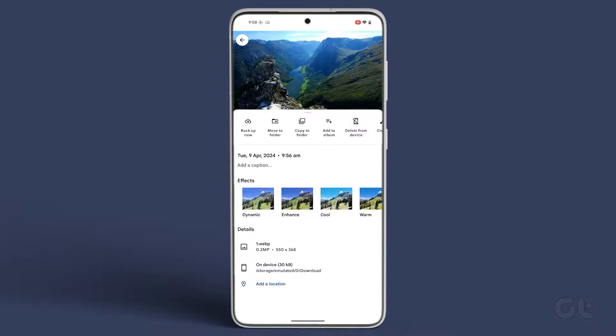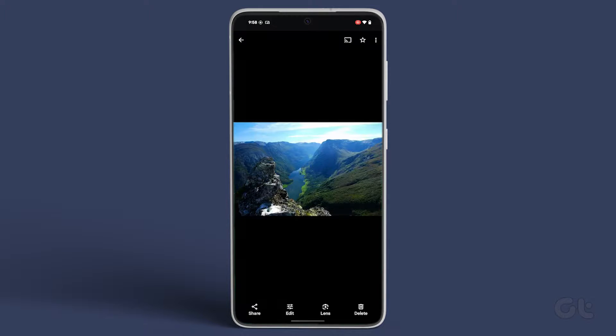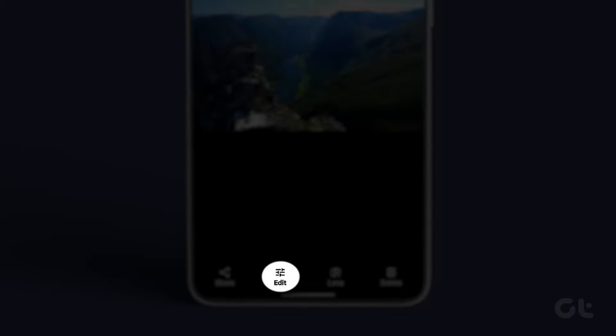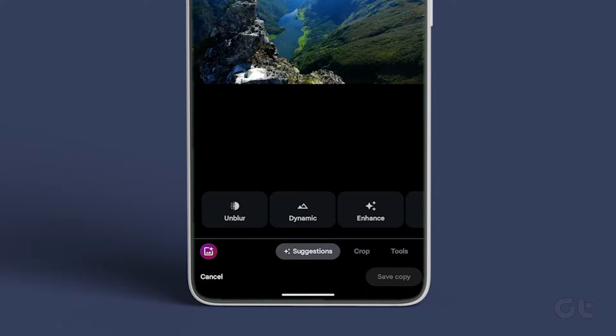Next, open a WebP image file. Now once opened, tap on the Edit icon at the bottom.